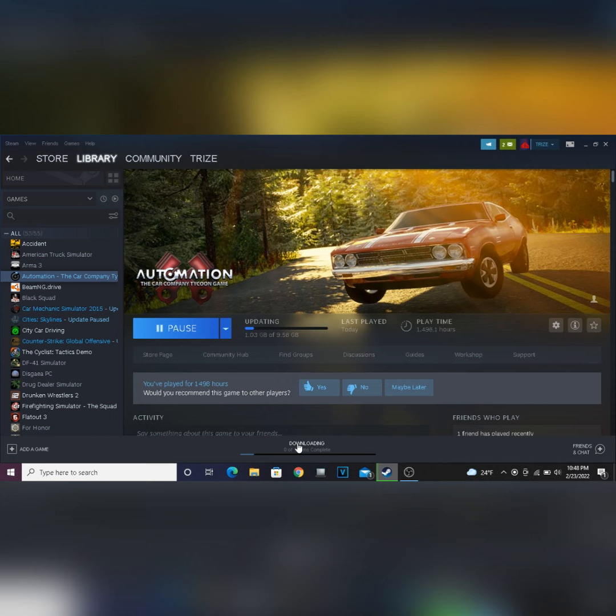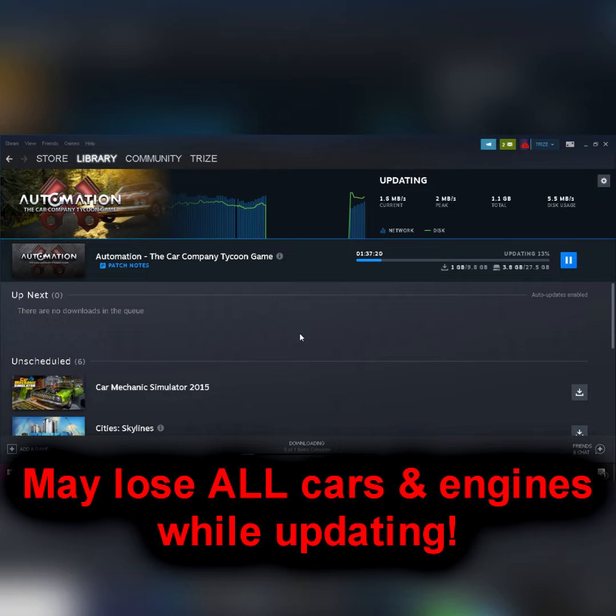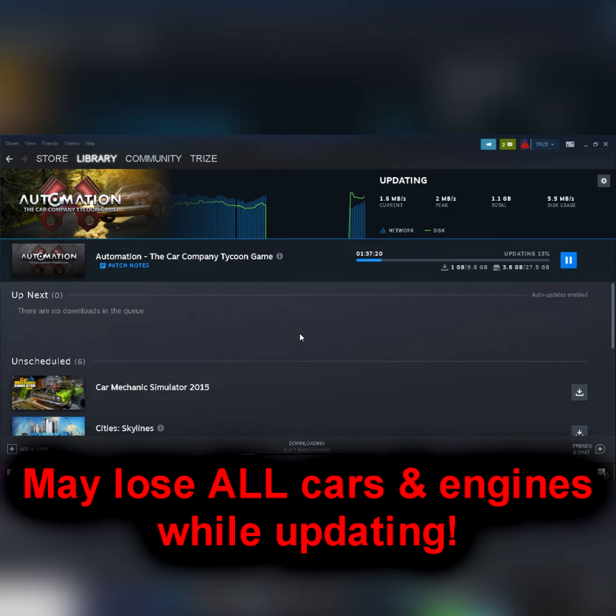Also, while it's downloading, you're going to lose all your cars and engines once you head into this version of the game. After it's done downloading, you're all set with version 4.2 of Automation.